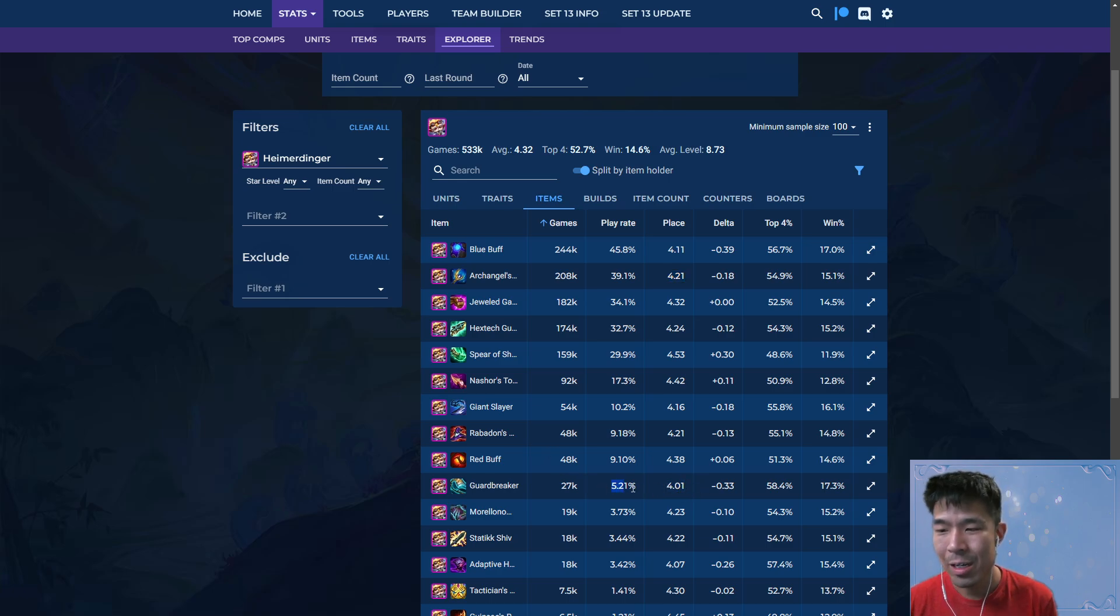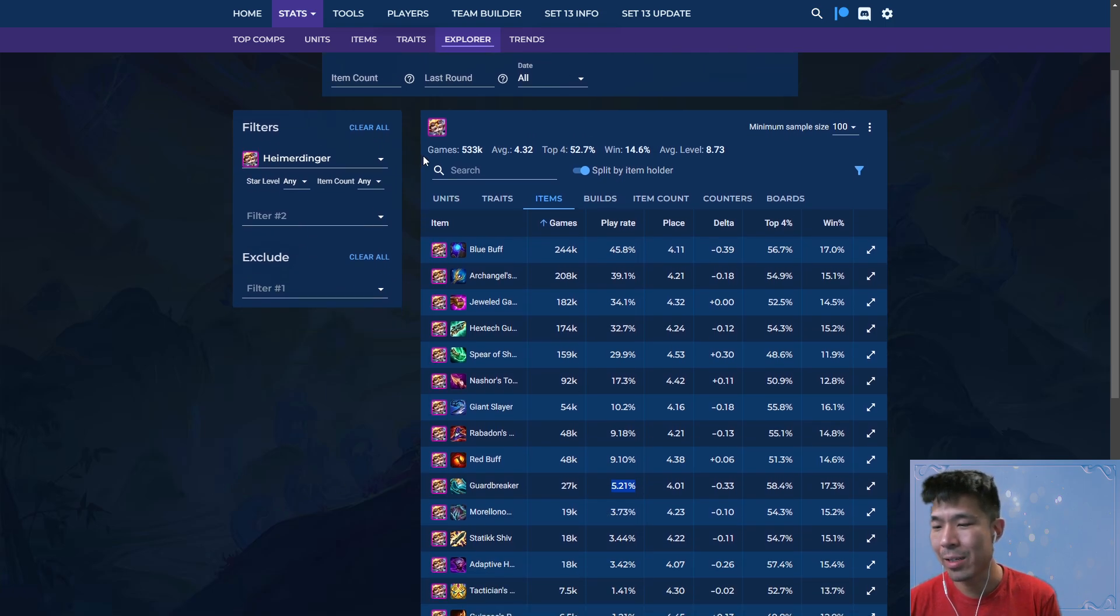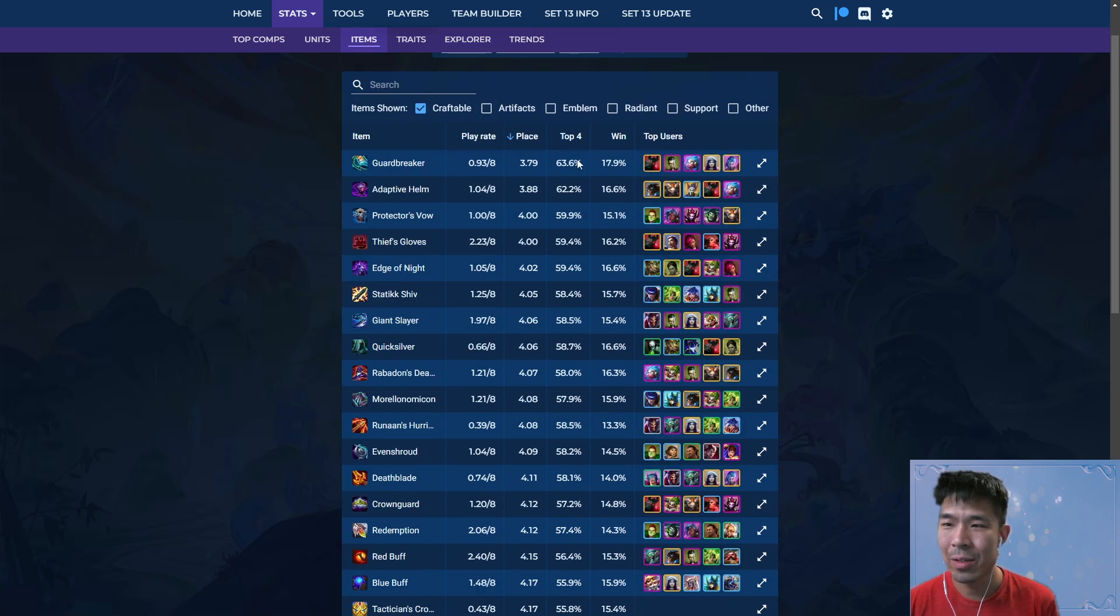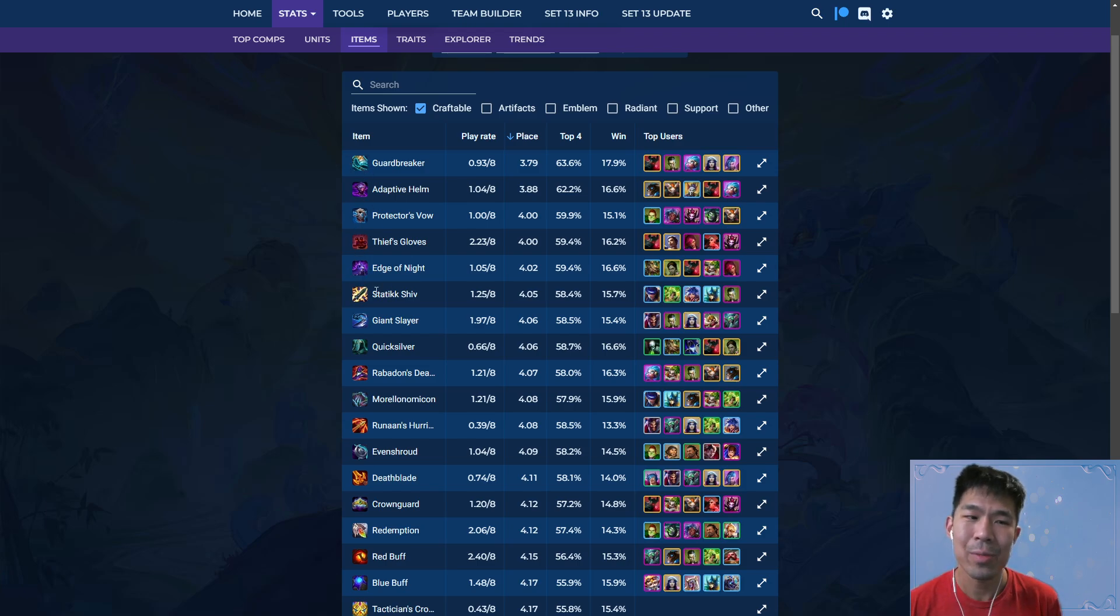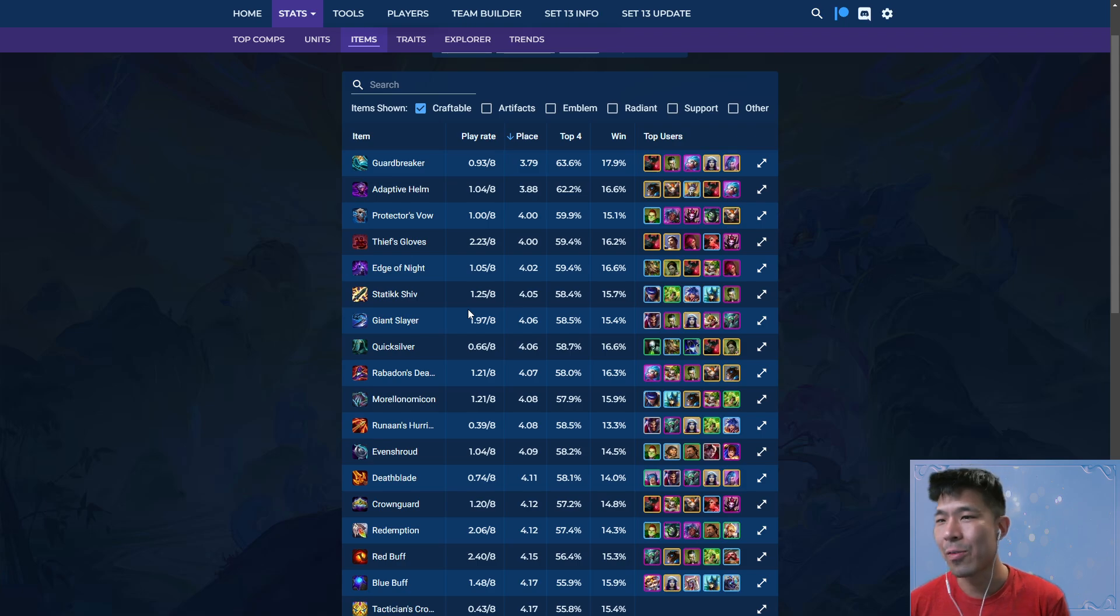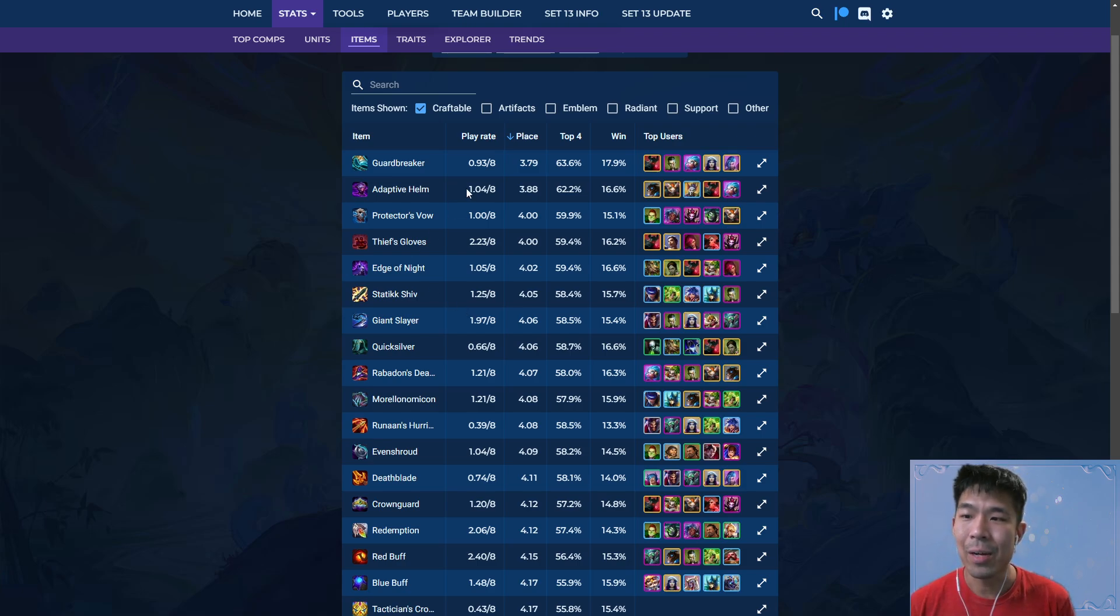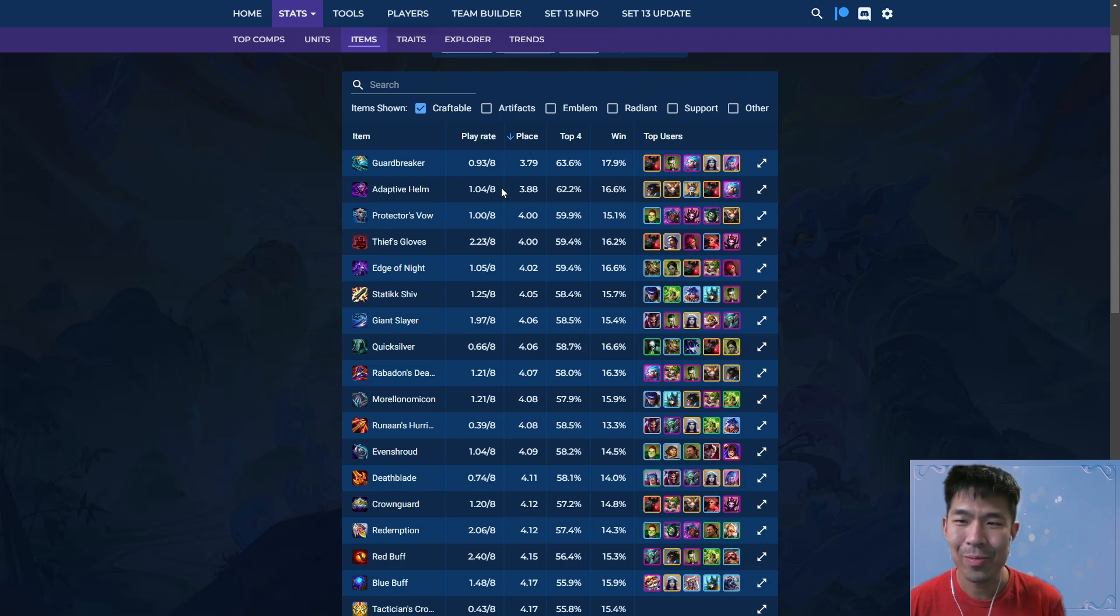So even though the average placement looks significantly worse than Guardbreaker, you have to factor in the play rate as well. And basically the play rate, if you look at just overall items and look at the best items, they're just the low play rate items that people are frequently getting from late game carousel. So just be very careful when you're looking at data and saying, oh XYZ is the best in stats, because play rate is very relevant. 80 percent, 50 percent, 30 percent, 10 percent, these are all very very different.